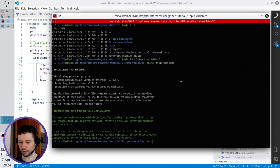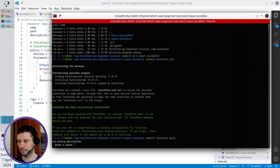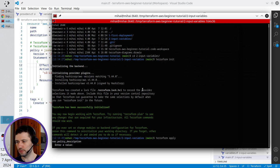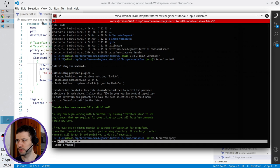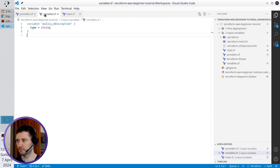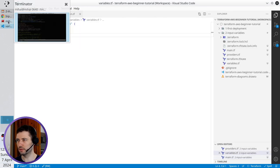Next command is terraform apply. And if you see, Terraform is asking me to provide a value for policy description. This is this variable and I have to provide the value.